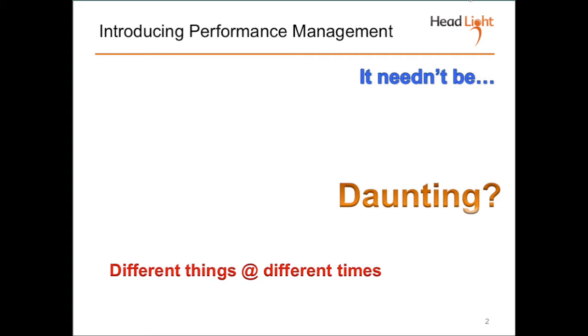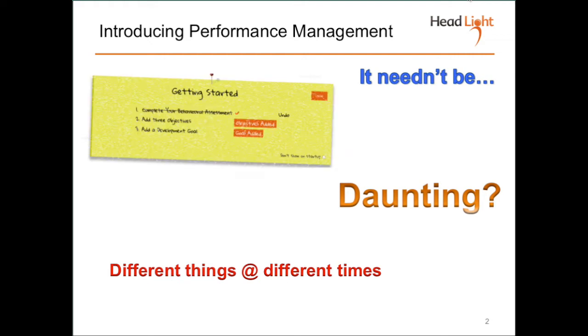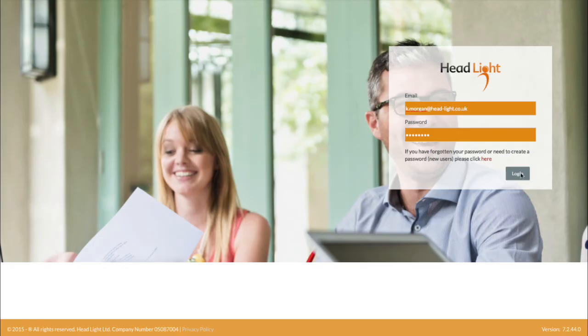Sometimes sending email reminders just doesn't work. But imagine if you could stick a post-it note on everyone's screen that encourages them to do the things you need them to do. It's about supporting efforts to engage people with performance management. Let me show you.